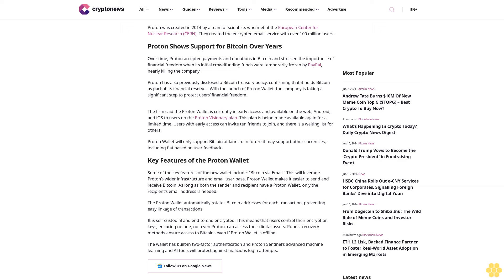The firm said the Proton Wallet is currently in early access and available on the web, Android, and iOS to users on the Proton Visionary plan. This plan is being made available again for a limited time. Users with early access can invite 10 friends to join, and there is a waiting list for others. Proton Wallet will only support Bitcoin at launch. In future, it may support other currencies, including fiat, based on user feedback.